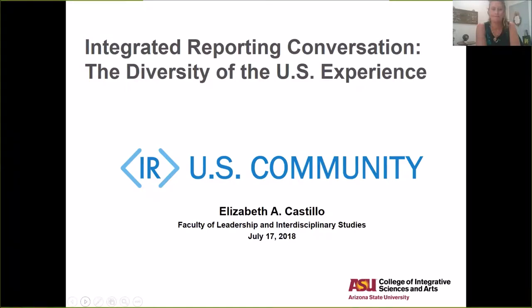Welcome everybody to the latest meeting of the IR U.S. community. Today we're really excited to have our guest Elizabeth Castillo, who has been working with us on some ideas to identify and classify the diversity of the U.S. integrated reporting system. Welcome Elizabeth, thank you so much for being here. After the presentation we'll open it up for questions.